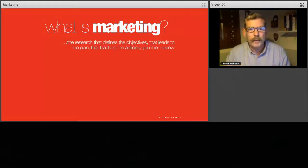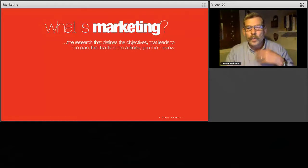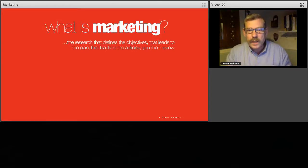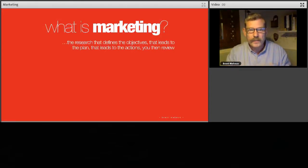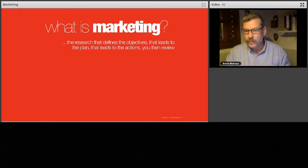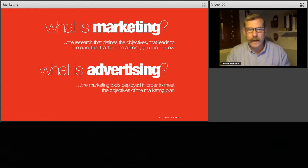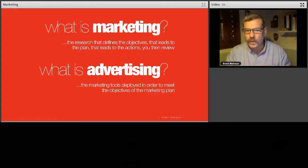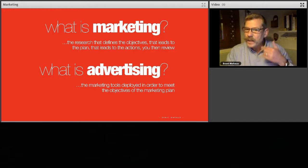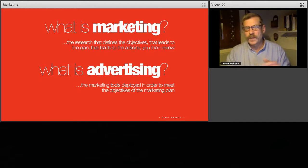We're going to look at what marketing is: the research that defines the objectives, that leads to the plan, that leads to actions that you then review. It's also very closely linked to advertising, and advertising is the marketing tools deployed in order to meet the objectives of the marketing plan — we're going to cover that in a second lecture.